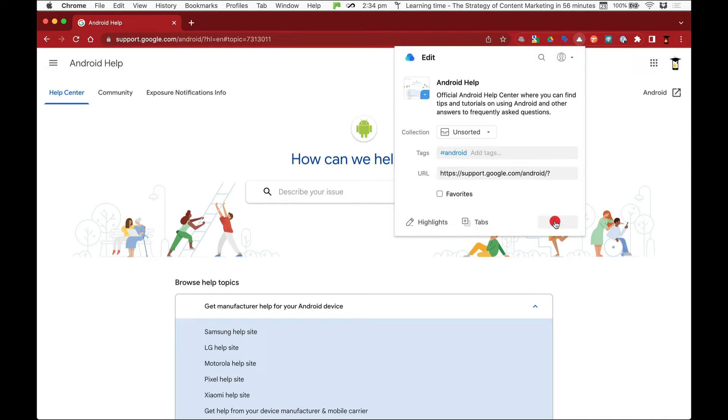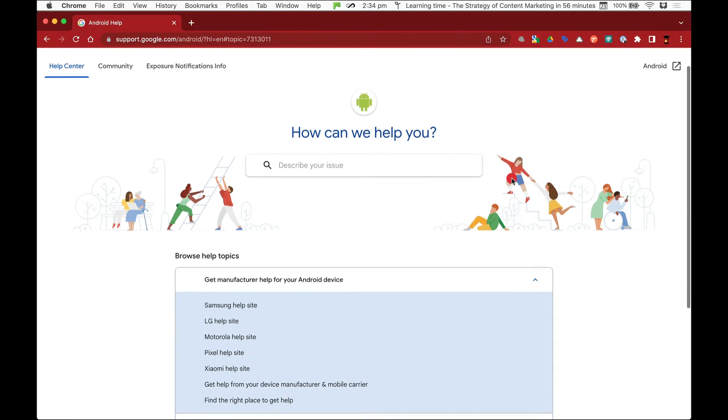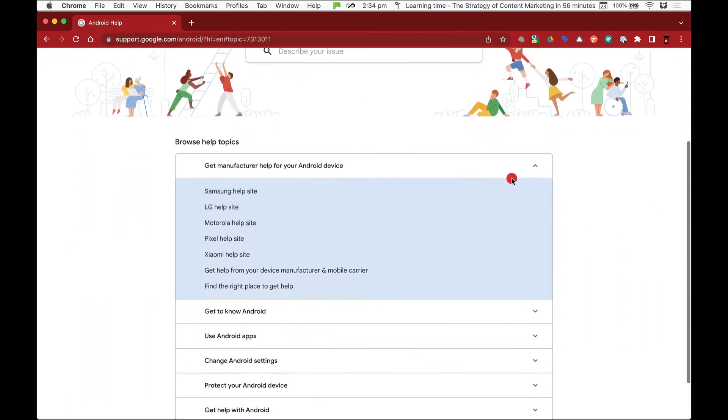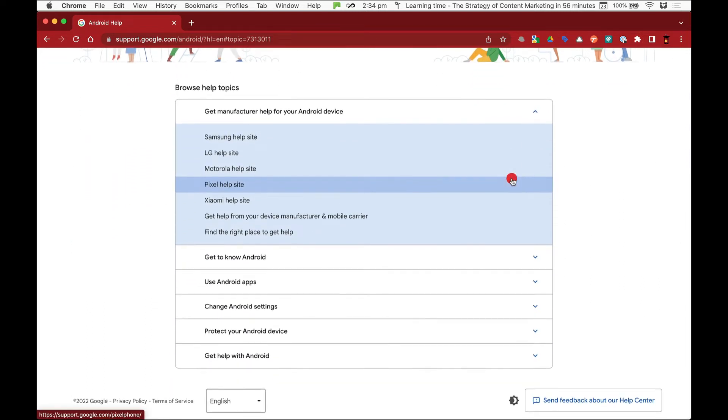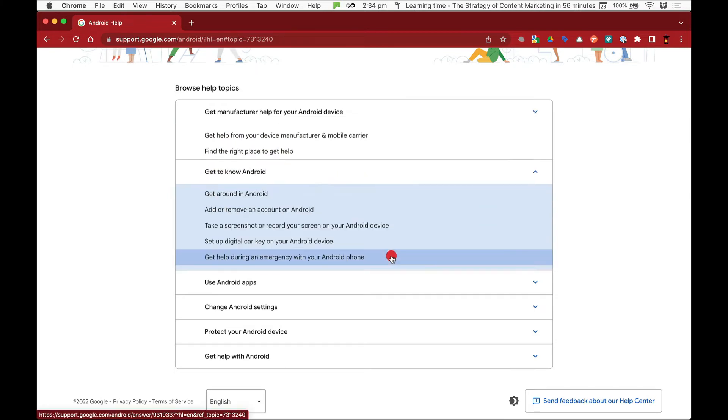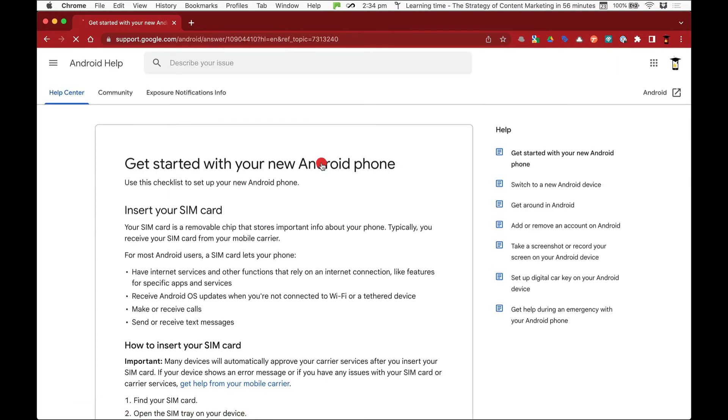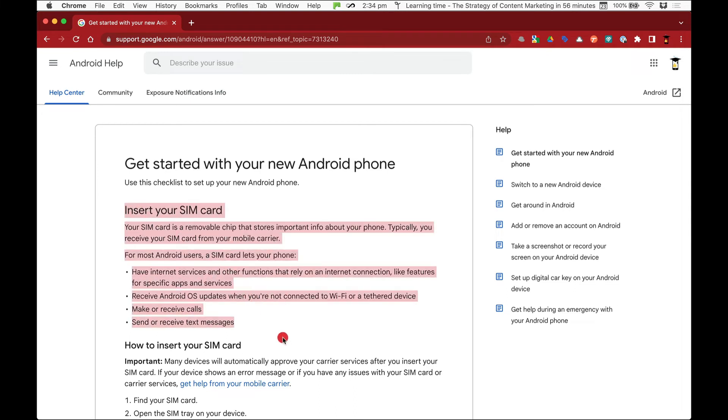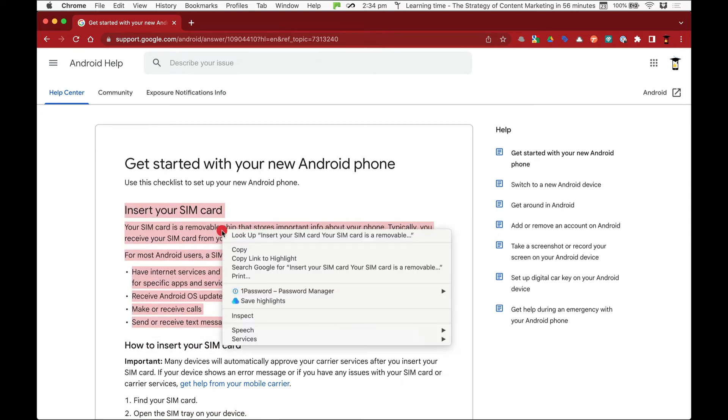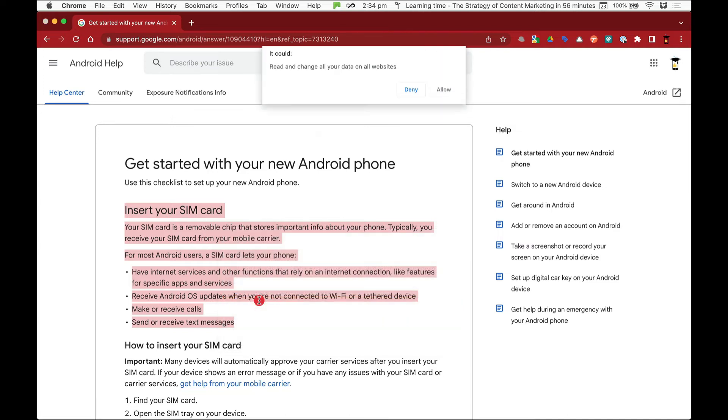Another thing I can do is I can highlight something. So if I just go to an article here and let's say I like this, I can right-click it and I can choose save to highlights.